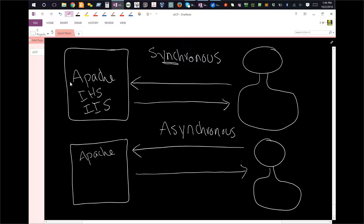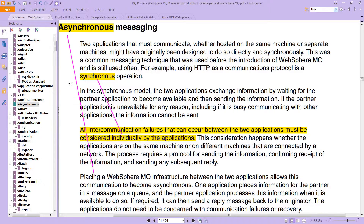Synchronous is about time, and with asynchronous the waiting element goes away. From the WebSphere MQ Primer book: asynchronous messaging happens when two applications must communicate, whether hosted on the same machine or separate machines. They might have originally been designed to communicate directly and synchronously — this was a common messaging technique before WebSphere MQ and is still used. HTTP indeed is a synchronous operation.